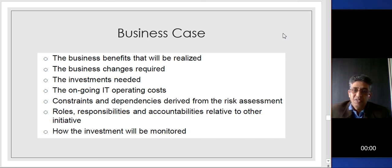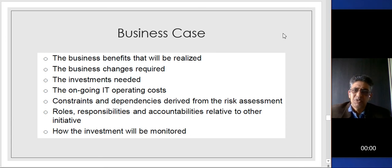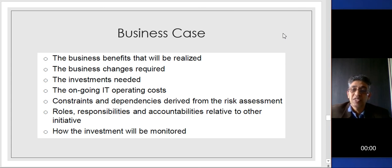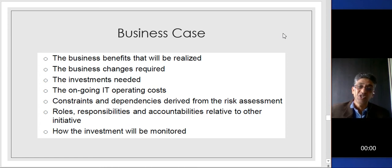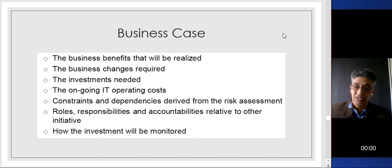A business case is something you present to the manager, to governance, to the C-suite, to get your funding for implementation of COBIT. It is a very good tool to present to management. You tell them why you need the investment, the operating cost, what the constraints and dependencies are, the roles and responsibilities, how you're going to monitor the investment, and what is the ROI and the return of value from implementing COBIT within your project or organization.